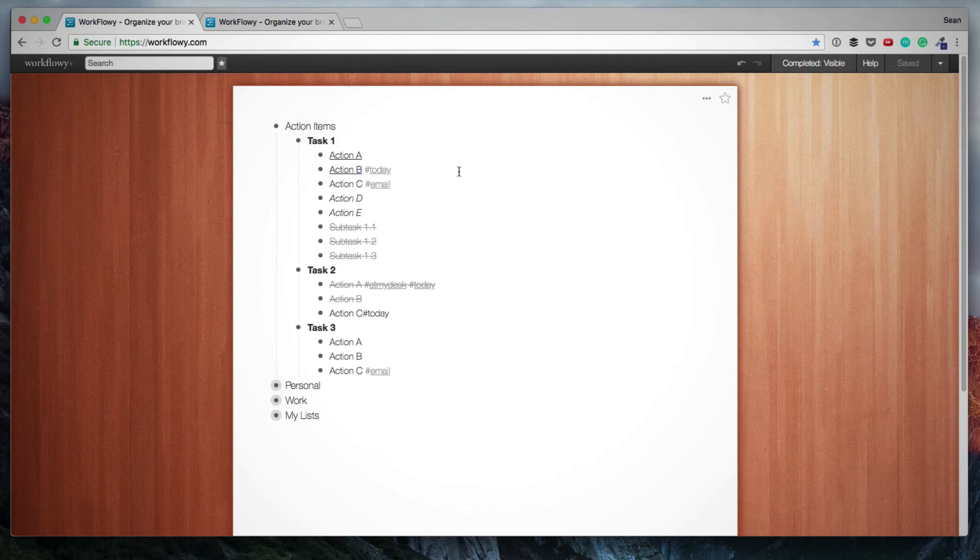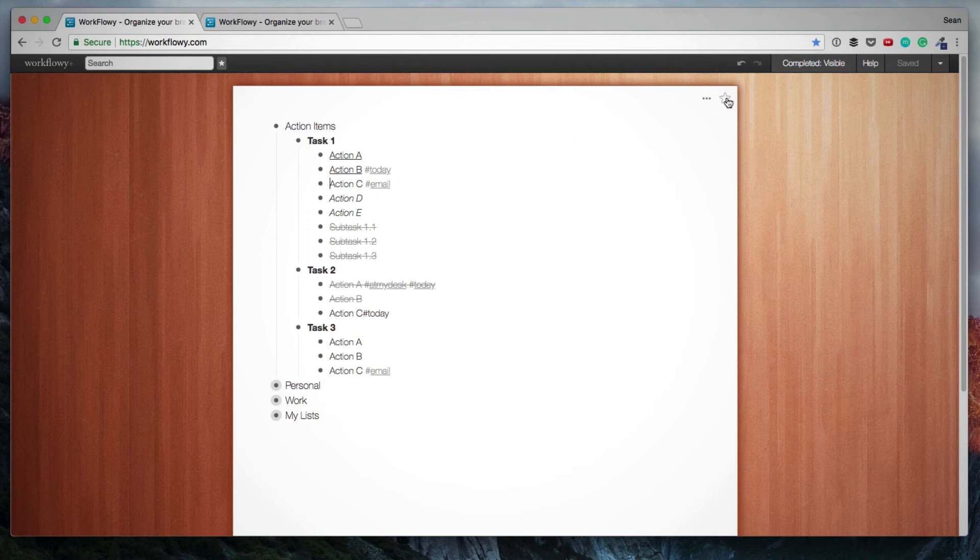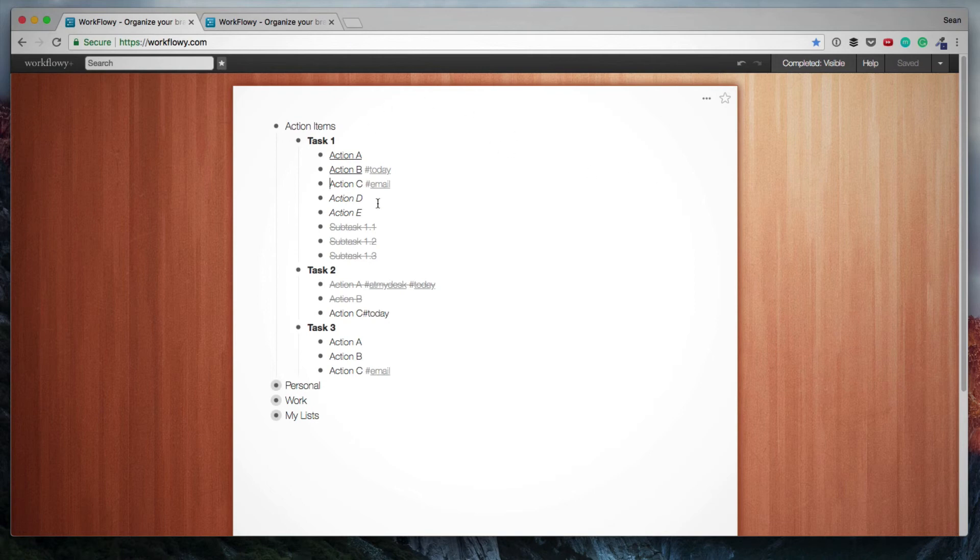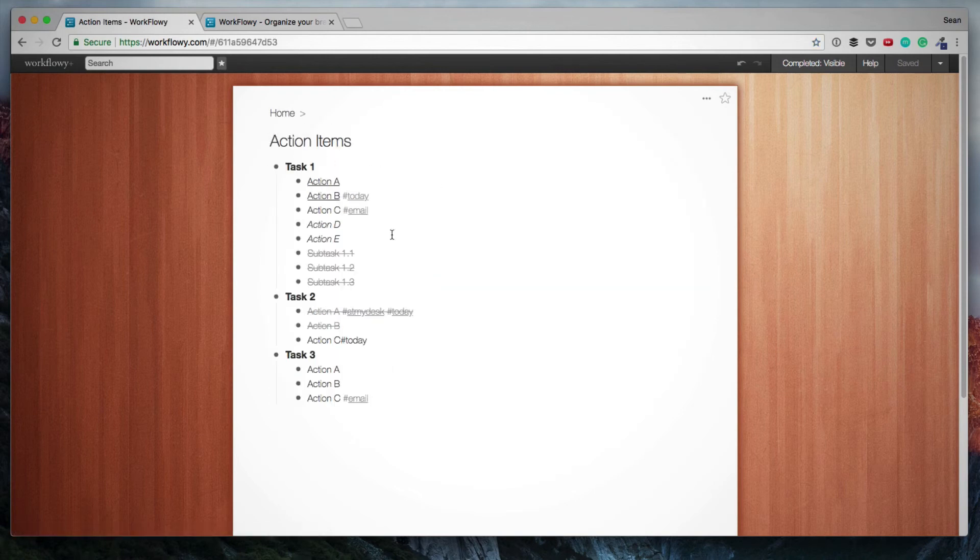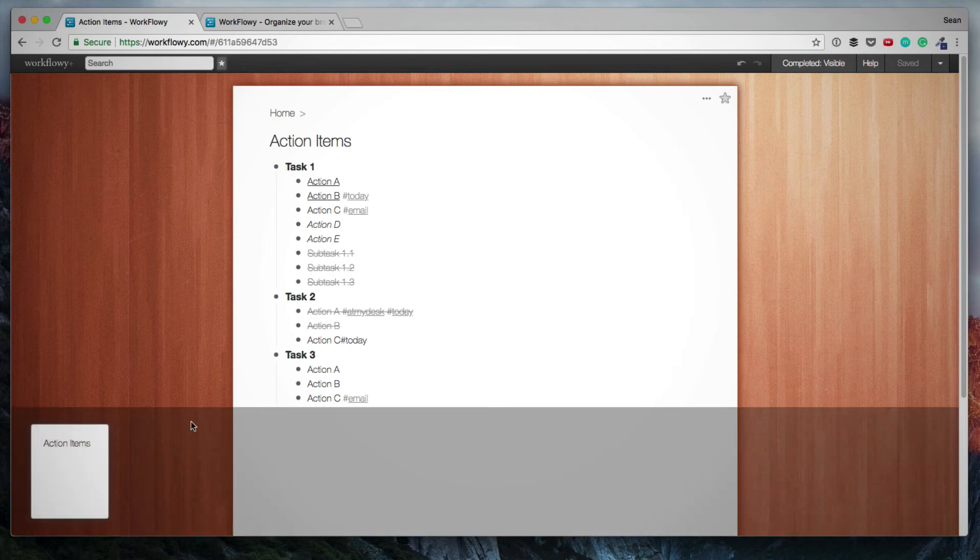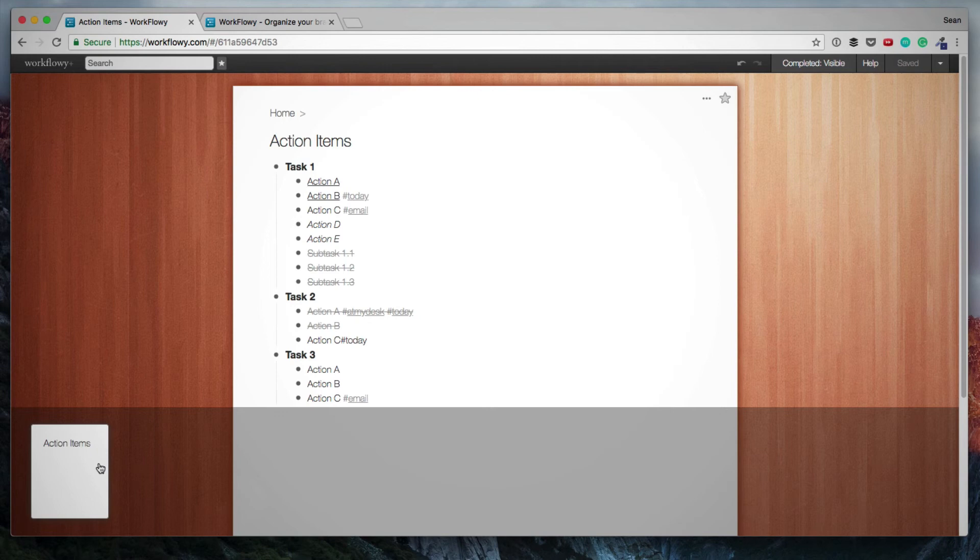Then the last feature that I want to show you is the starring feature. What the star at the top right here lets you do is you can star a specific page. And then it'll be added to your star items or your star pages. And this lets you set up different configurations that you use frequently and return to them quickly. So assuming I want to just have a page that shows my action items, so I zoom into my action items, and then I click the star. And that'll add this page to my favorites here at the bottom or my star pages.